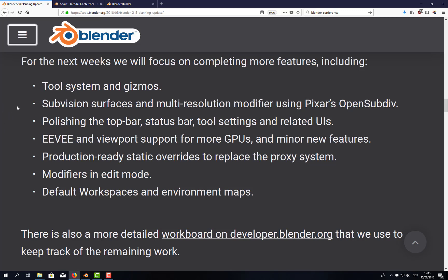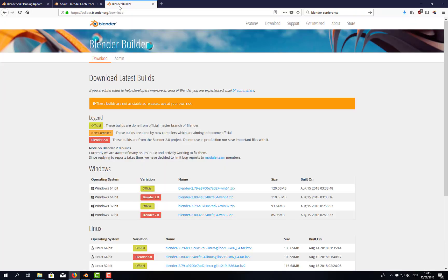And for the user, that means for us, we still do not get an official build, an official alpha build of Blender 2.8. Until end of October, we will have to go to builder.blender.org/download to download a so-called daily build.